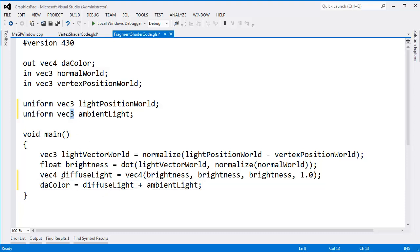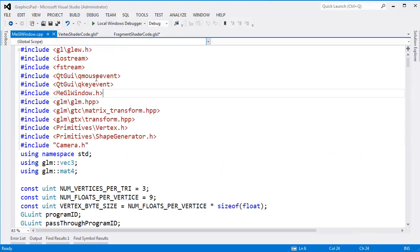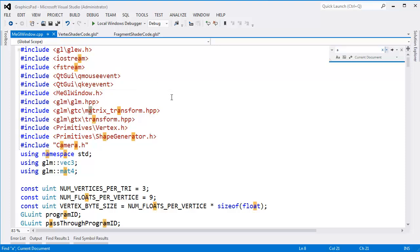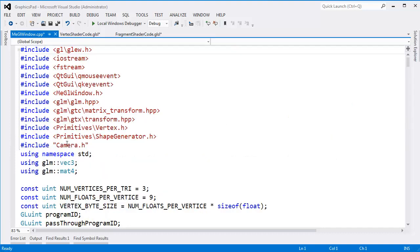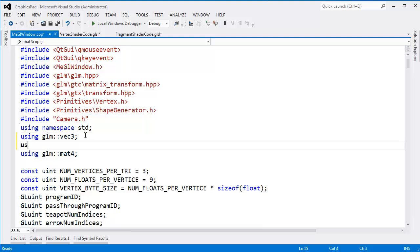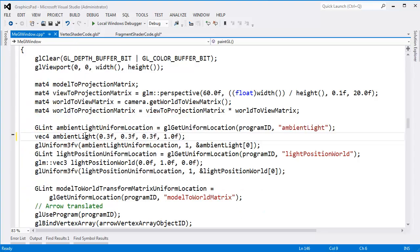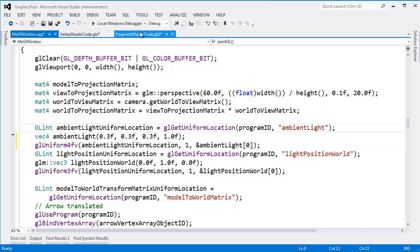Ambient light is a VEC3, but diffuse light is a VEC4. So I'll put a 4 on ambient light here. That means over in my C++ code I have to change all of my ambient light stuff to a 4-vector — using GLM VEC4. And then I have to say 4FV there. I think we're good to go.